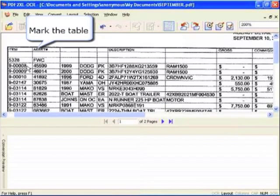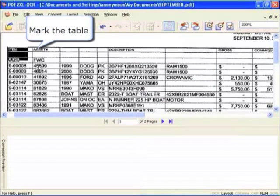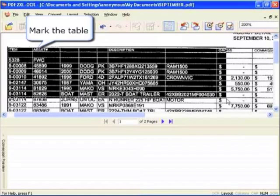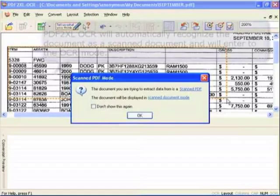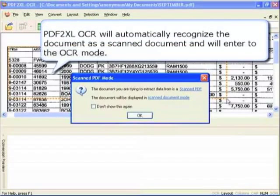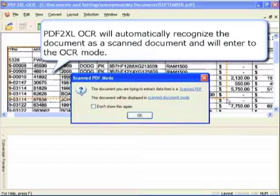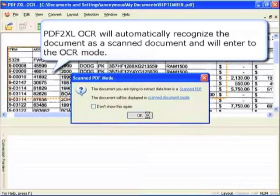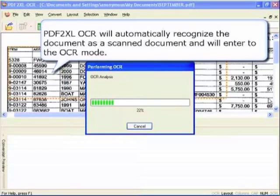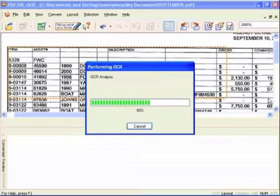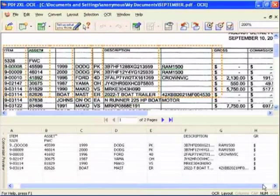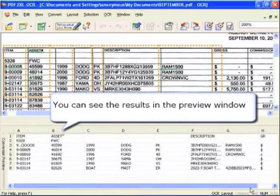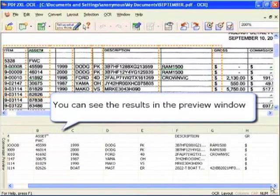Then mark the table. PDF2XL OCR will automatically recognize the document as a scanned document and will enter the OCR mode. You can see the results in the preview window.